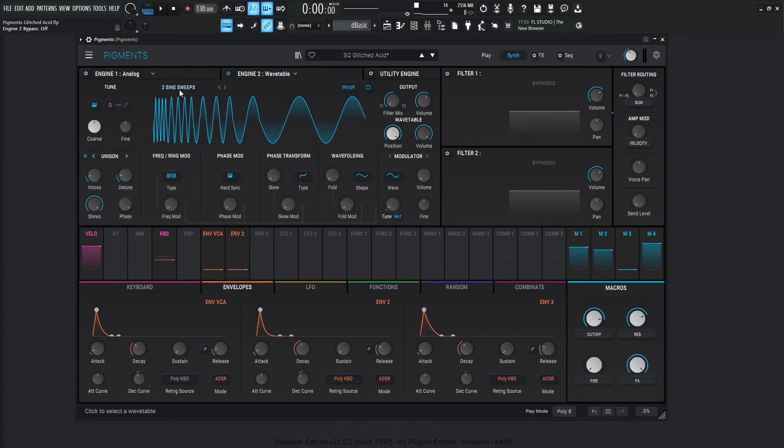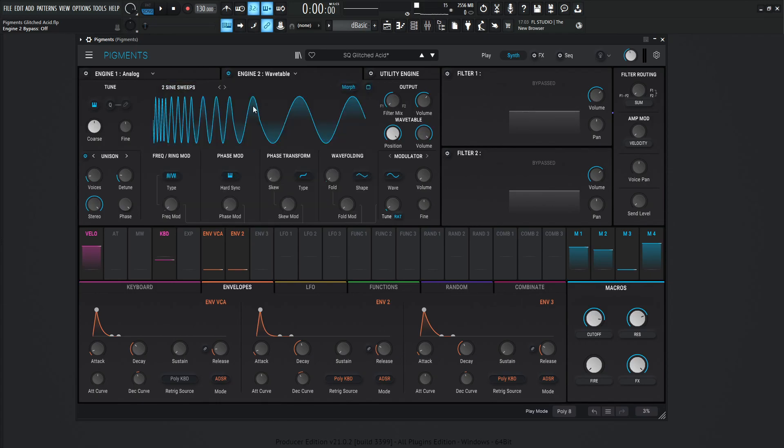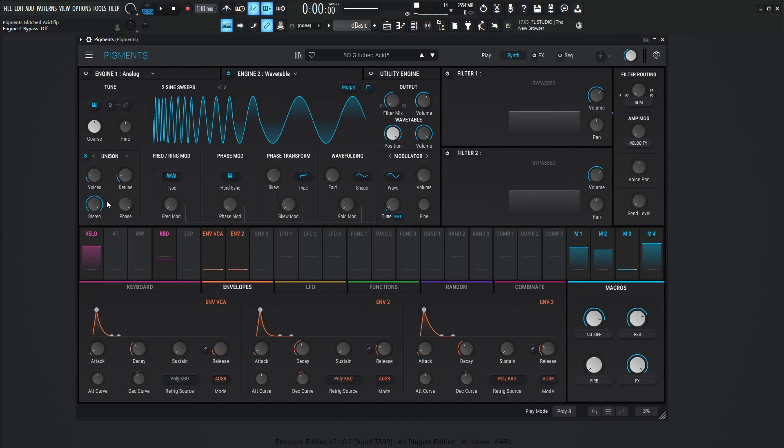So we're using the two science sweeps wavetable and this is found in the building waves, the second wavetable down. Now there's no change on the course tuning or anything like that. We are using two voices of unison and the detune's 1.50%, stereo 100%.